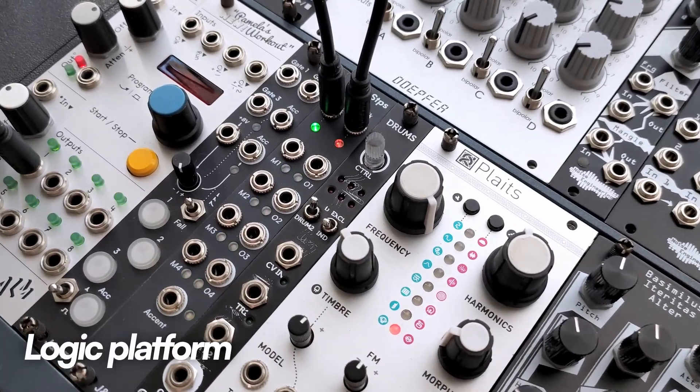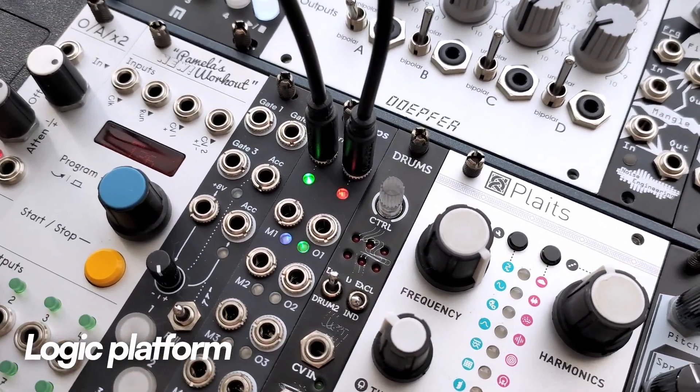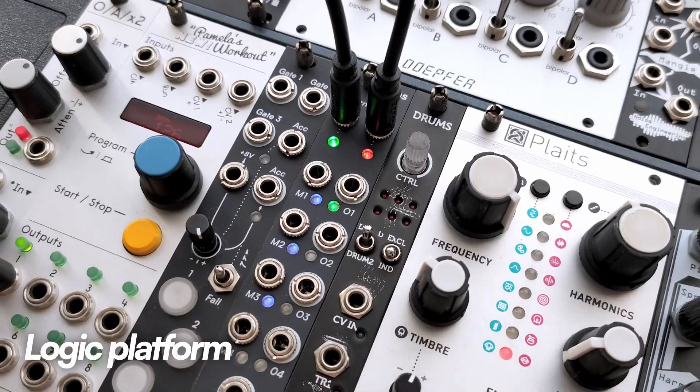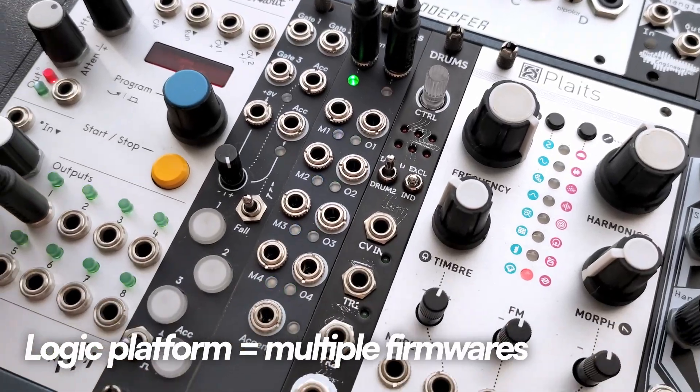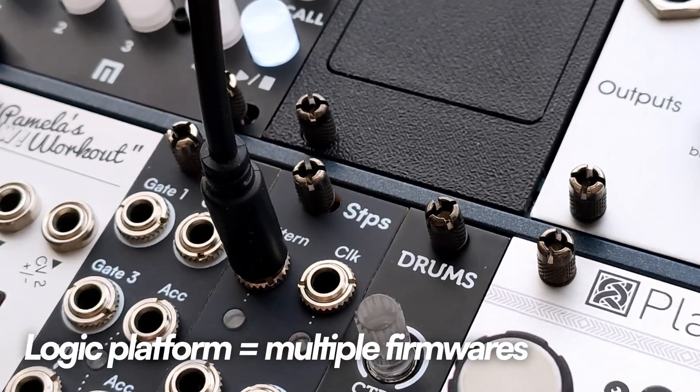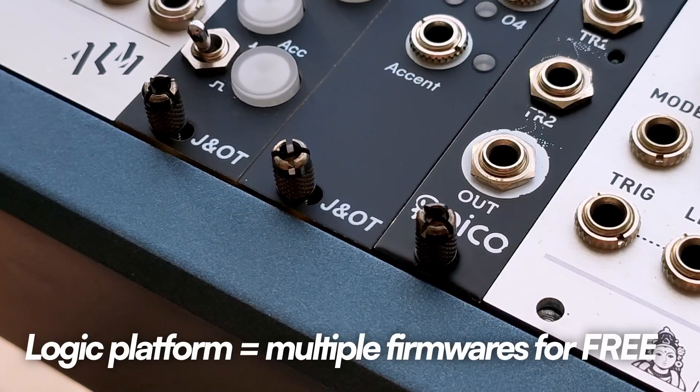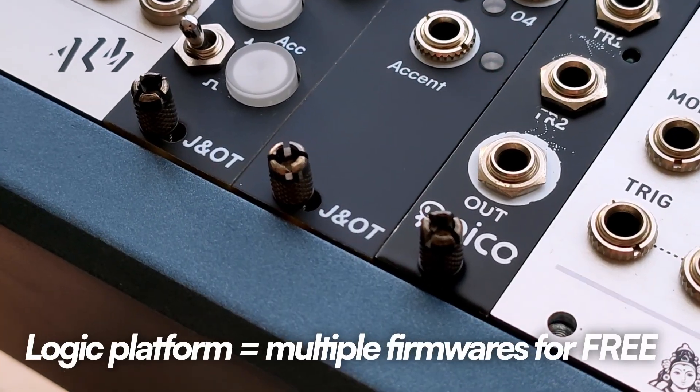STEPS is the second firmware available for our first Logic platform, which means a simple USB cable lets you swap future family firmware for free using the Jasmine and Olive Trees web tool.